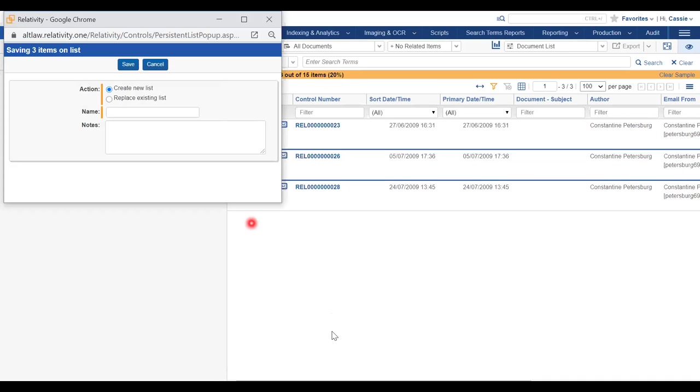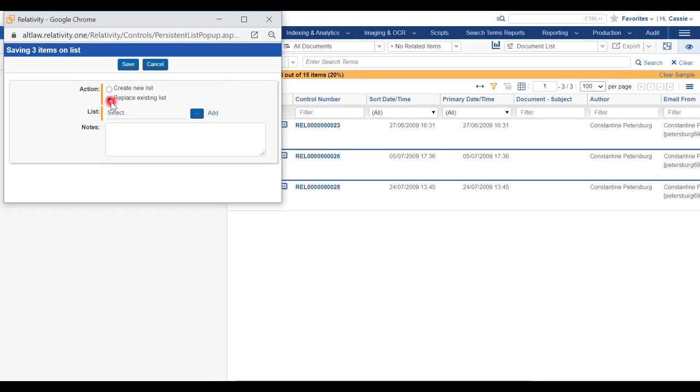You will be prompted to either create a new list in which you will need to provide a name, or replace an existing list which you will then select the list you want to replace.